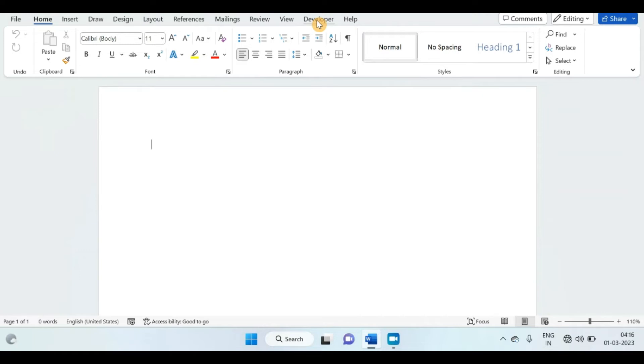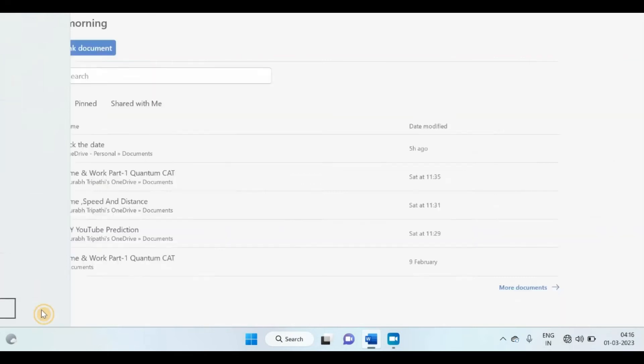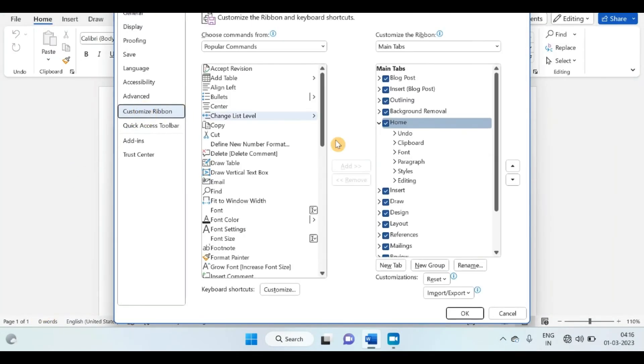If you want to disable this option, repeat this action. Click on File menu, click on Options, choose Customize Ribbon.